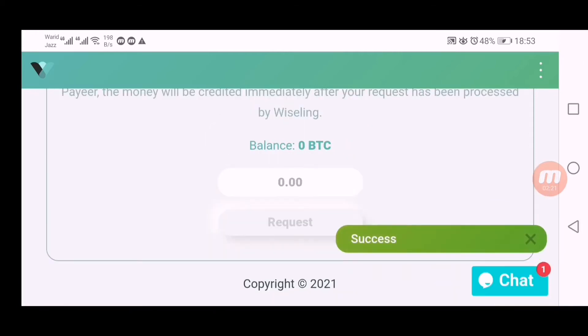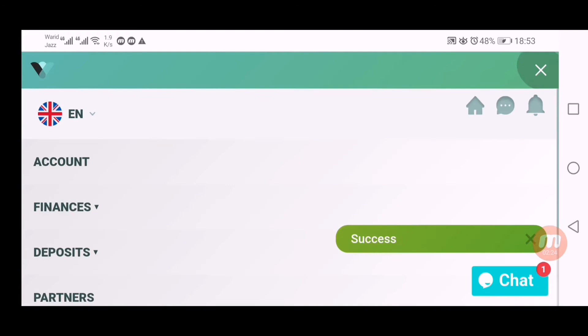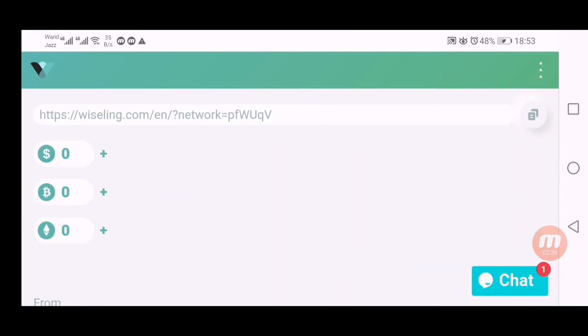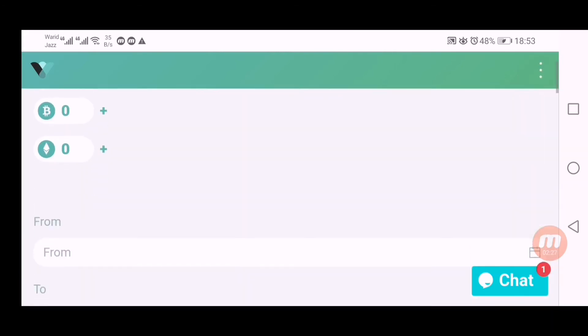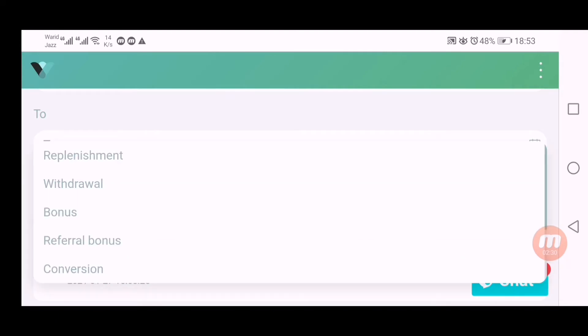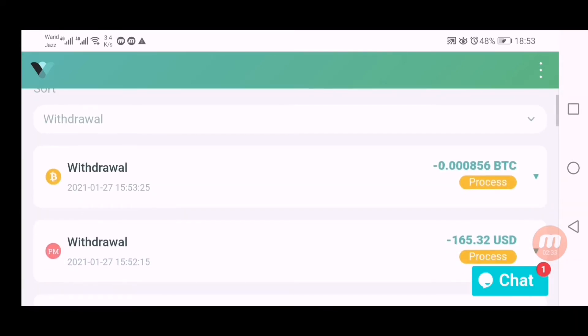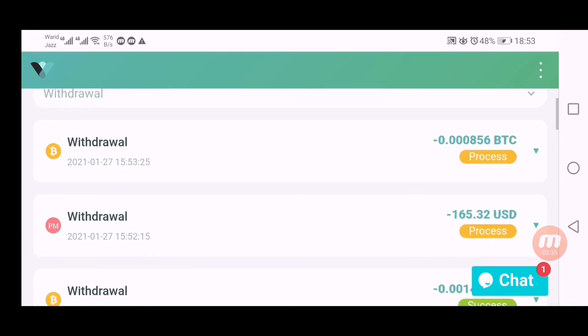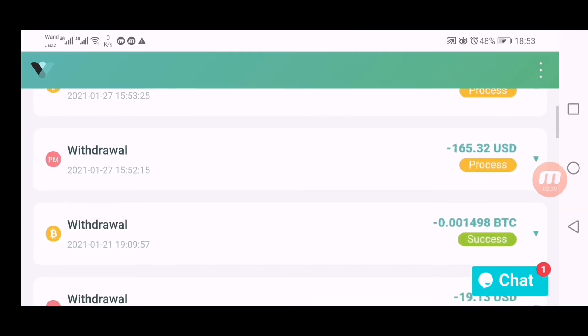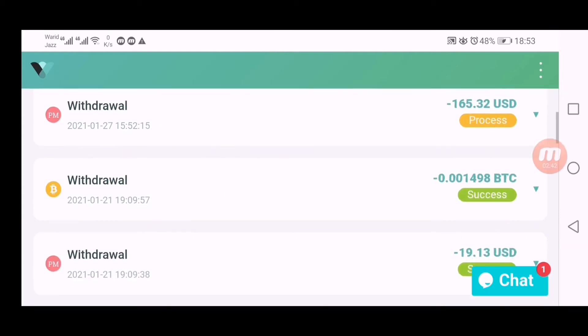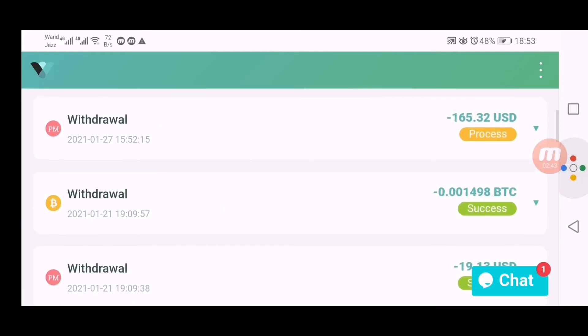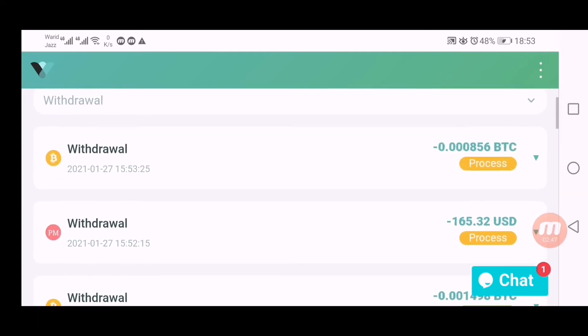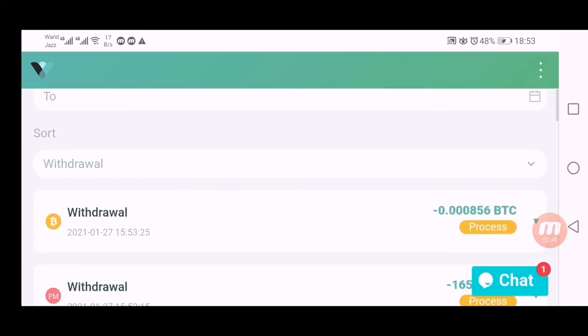Now I have to check my cashflow. Go down there and click here on withdrawals and these are my withdrawals. You can see these are showing process, this is also showing process, date is 27/1/2021. And when it turns to success like this, I will resume again. After that I will make more investment into this. Please keep watching, I will resume again.